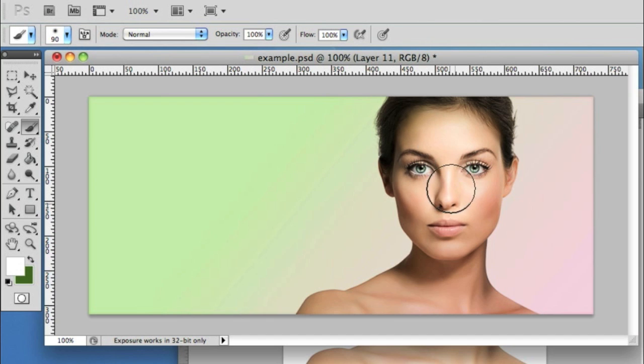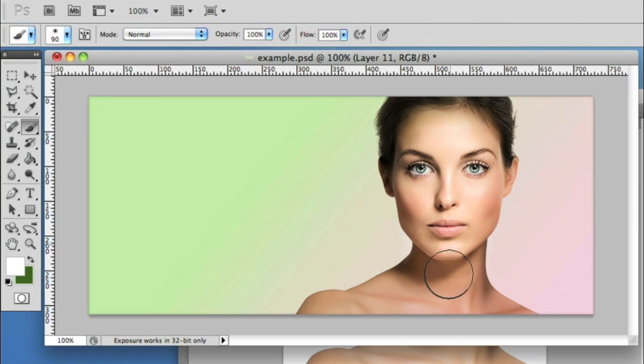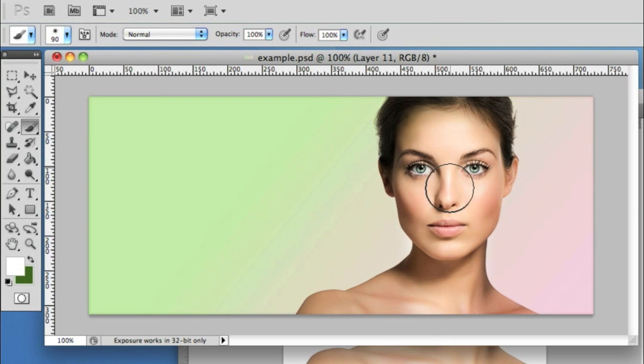If I click on this new layer and start painting on the face of the model, you'll see that the white is starting to return where I'm painting.